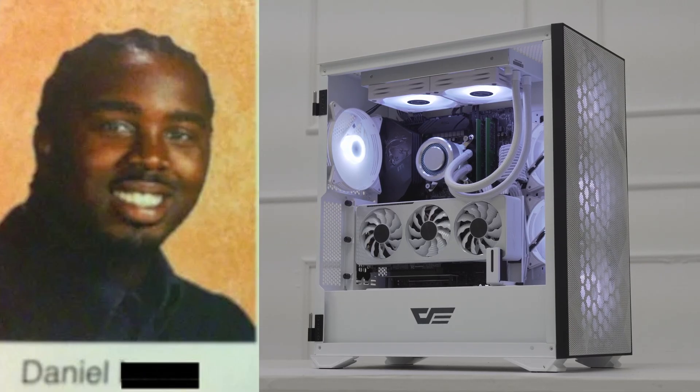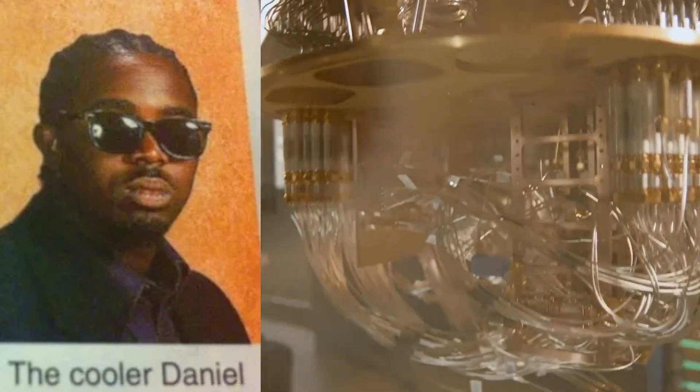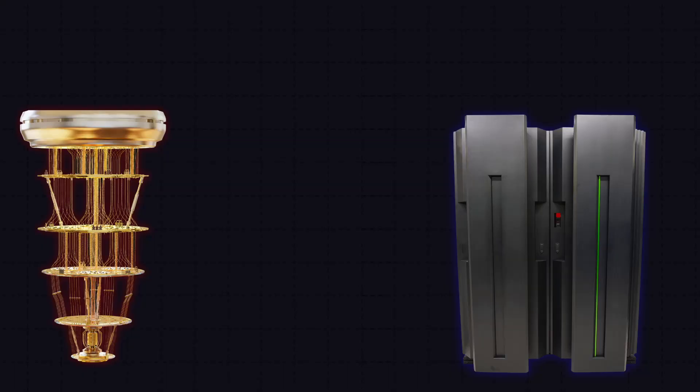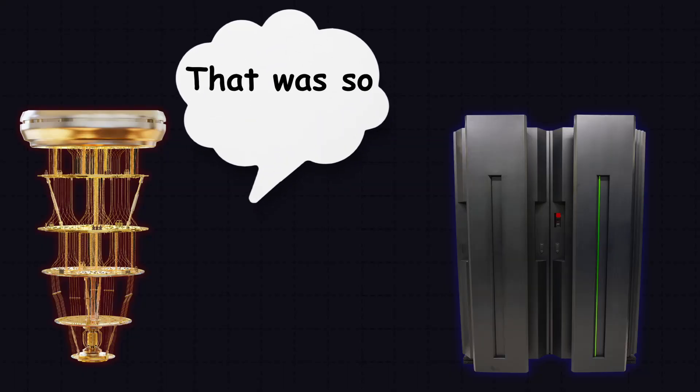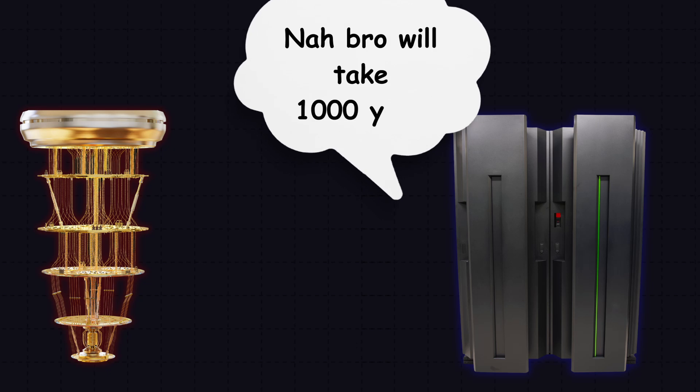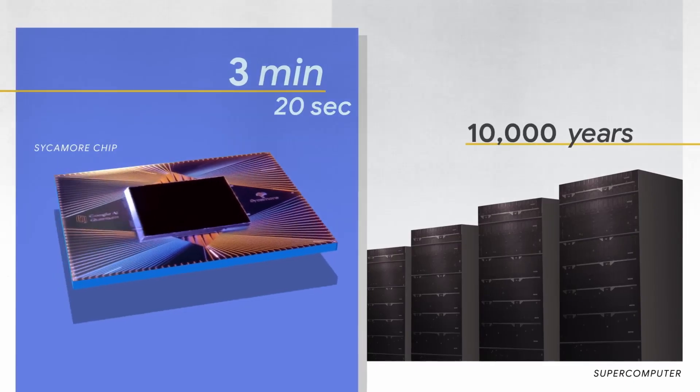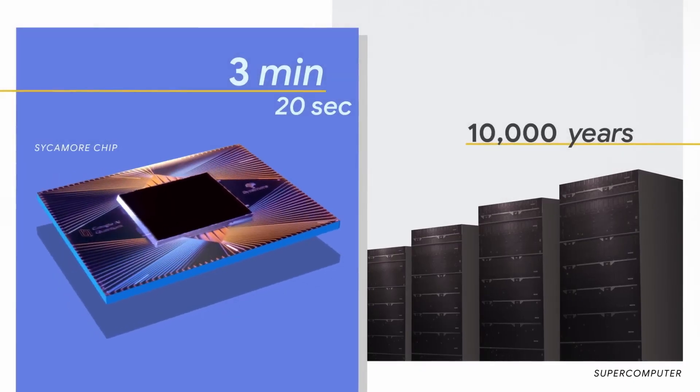Think of regular computers as the Daniel. Then the quantum computer is the cooler Daniel. We know it can tackle problems in minutes that would take regular supercomputers literally thousands of years. But how does it do that?